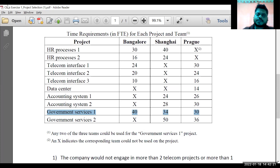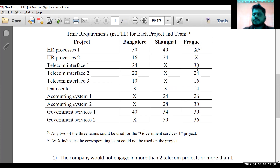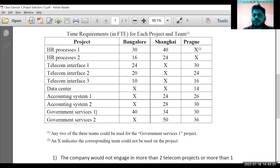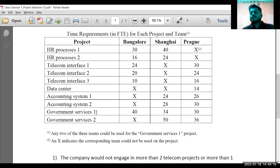The data center is a project where only one team is working — the product team — no other team can work there. Other projects generally have two teams. The comment services project is the only one with three teams listed, but it is written clearly that any two of the three teams could be used. So I can start this project with 40+34, or 34+30, or 30+40 — different combinations. It is not necessary to use all three teams. I can go with Bangalore and Shanghai, Shanghai and Prague, or Prague and Bangalore.